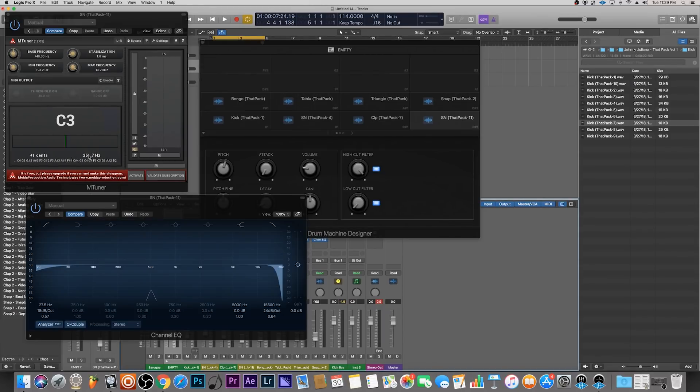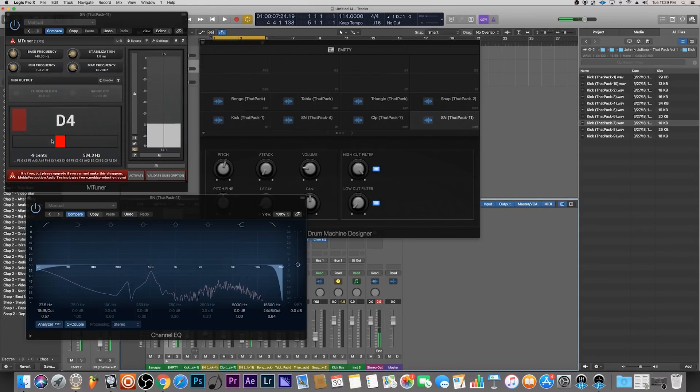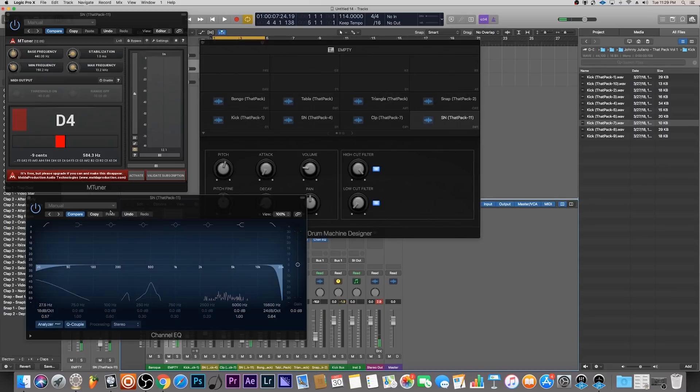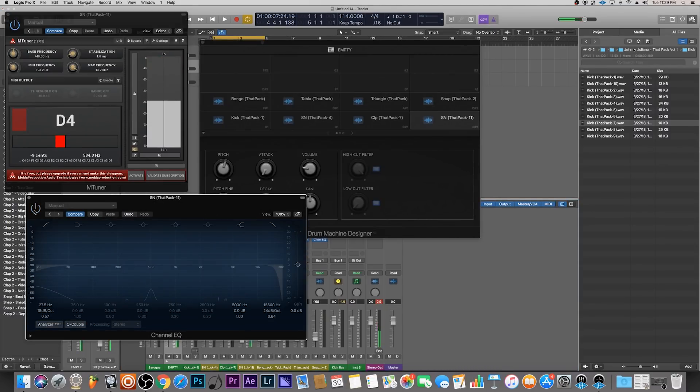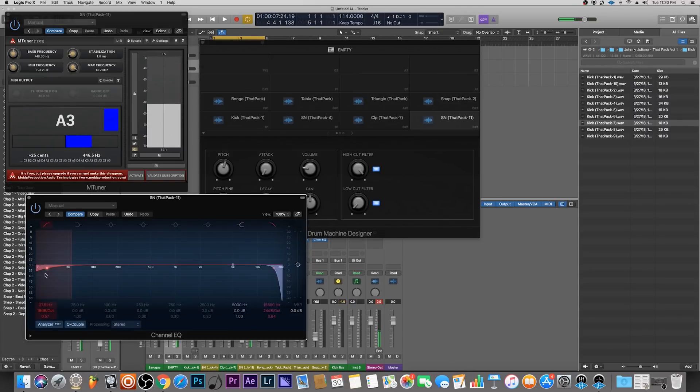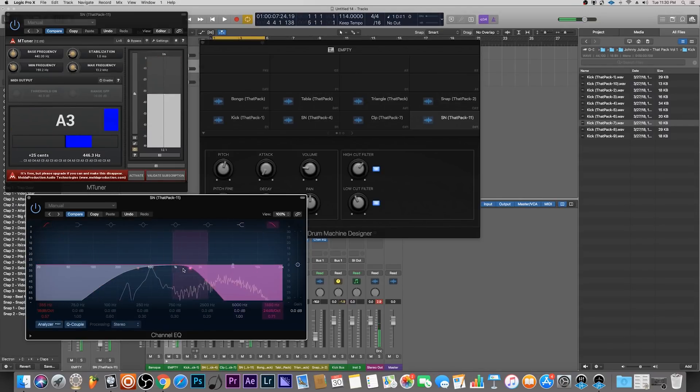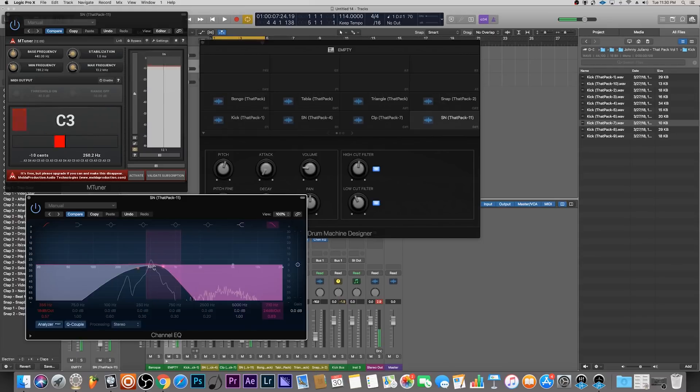If I turn this EQ off, it jumps all over the place. But if I turn this back on and hone in on that main frequency, we could tell that C is the prominent key.